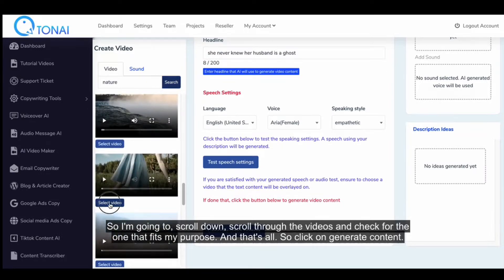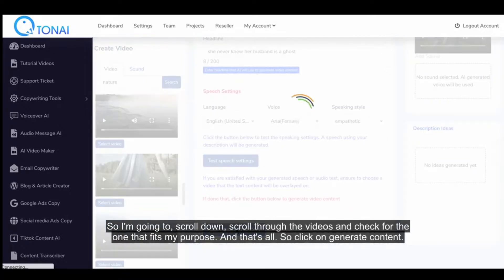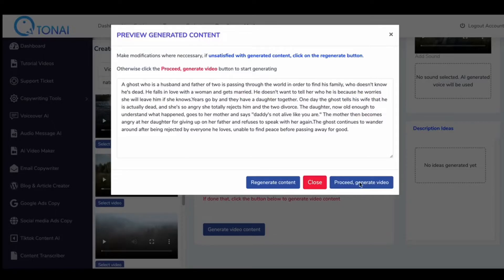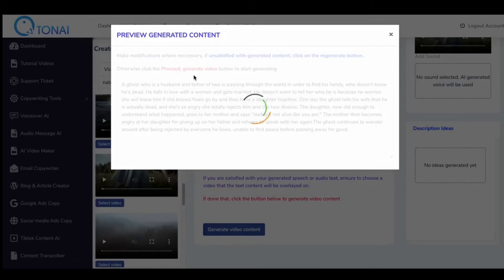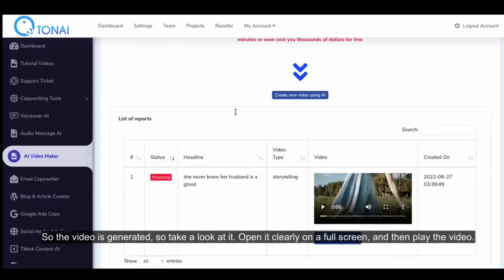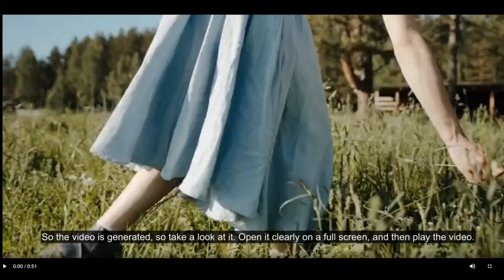And that's all. Click on Generate Content and we can proceed. The video is generated, so take a look at it. Open it clearly on a full screen, and then play the video.